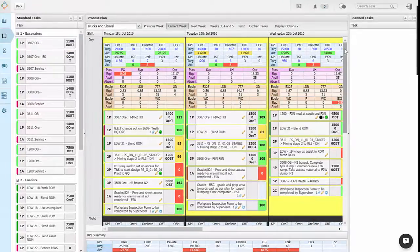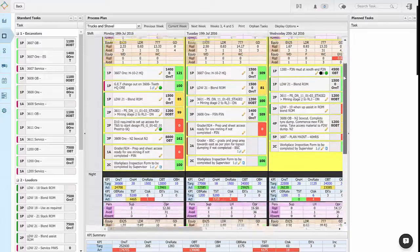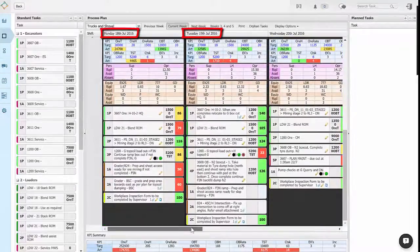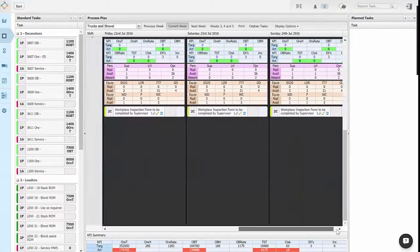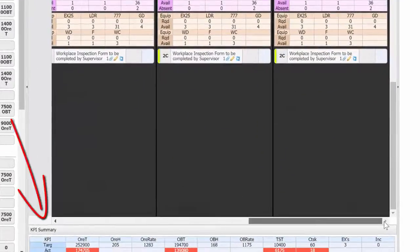In the planning board area the shifts of a day go down the page, the days of the week across the page, and the KPI summary is at the bottom of the page.